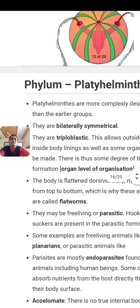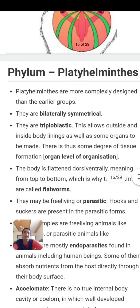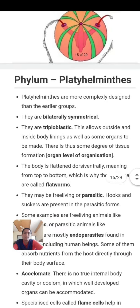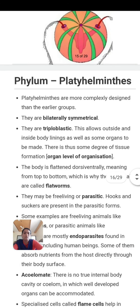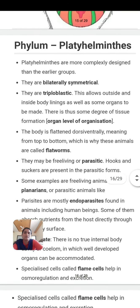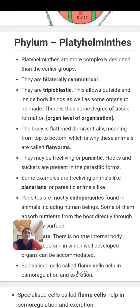The next phylum is phylum Platyhelminthes. The name Platyhelminthes comes from 'platy' meaning flat and 'helminthes' meaning worms — so Platyhelminthes means flat worms. All the flat worms are included in this phylum.